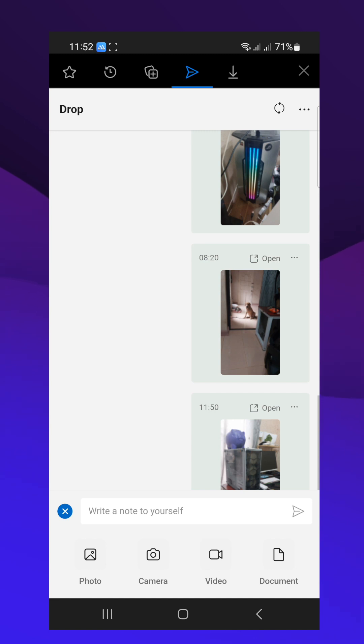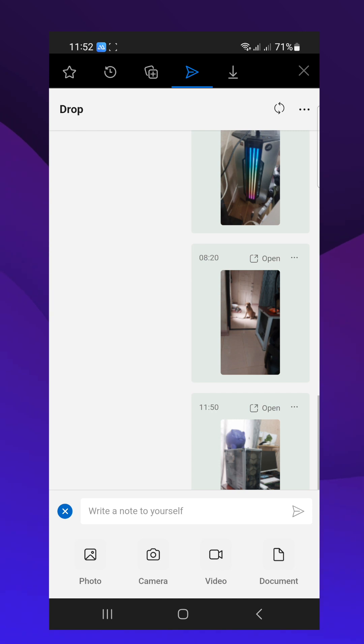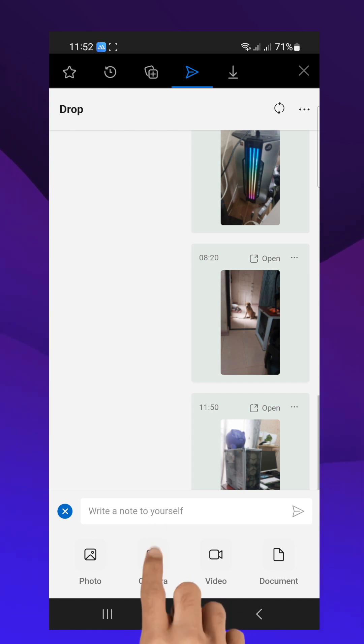You can send a photo, use your camera to take a photo, upload video and documents, or write a note and send it by simply tapping on the paper plane button.